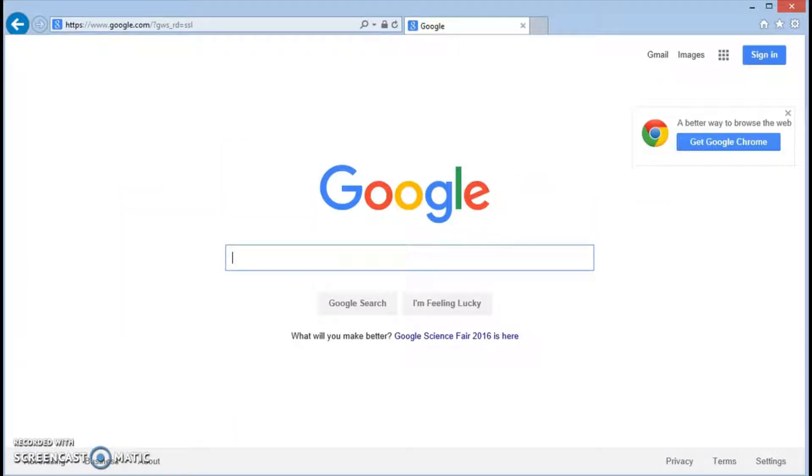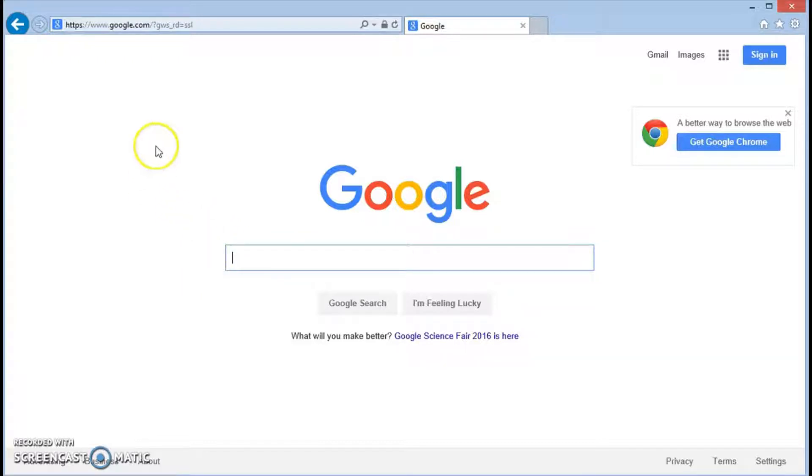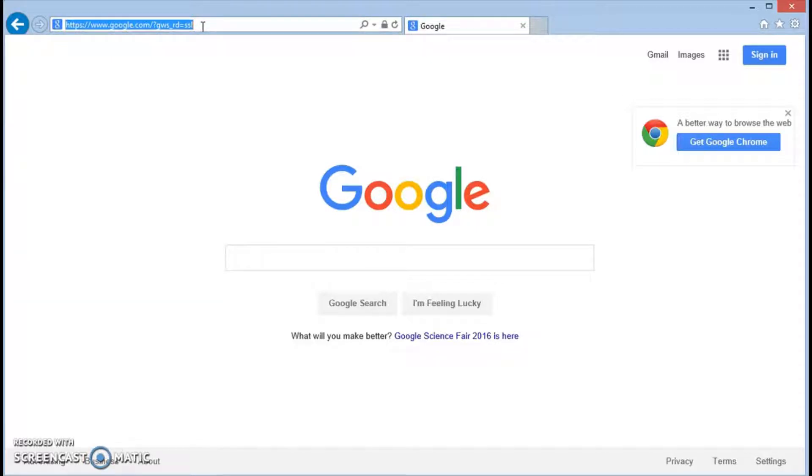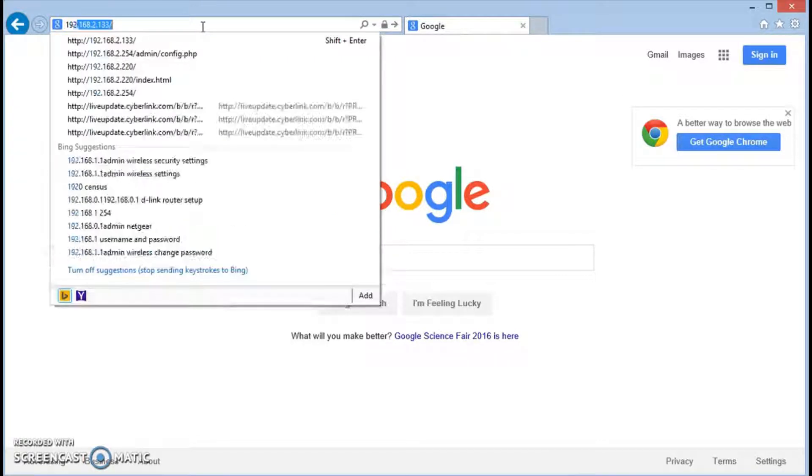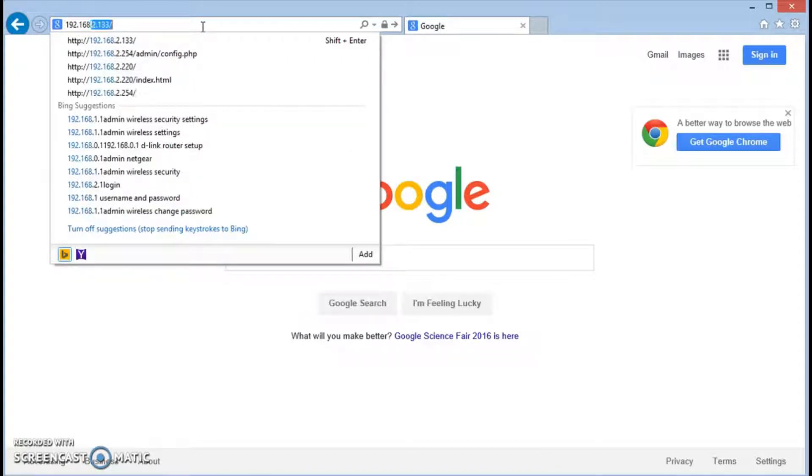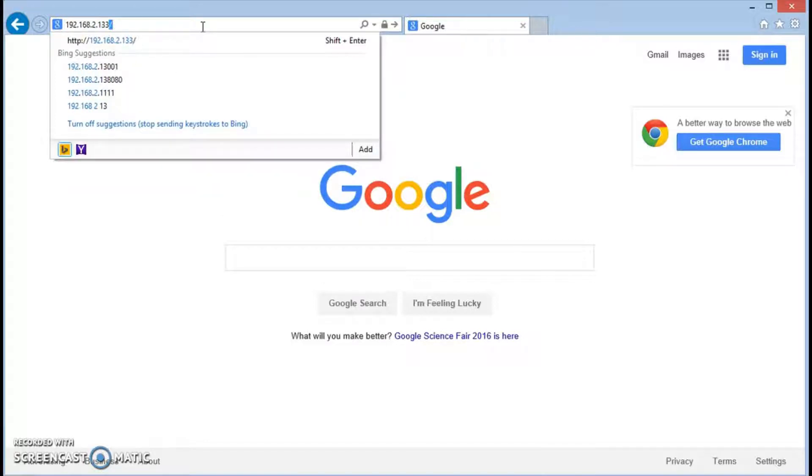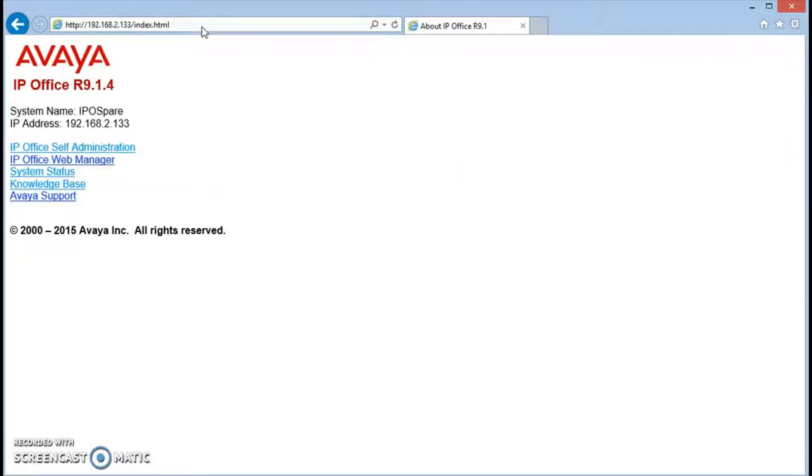I use system status on the IP Office system. First thing we'll need to do is open a browser of your choice and enter the IP address which you will get from your system administrator of the IP Office main system. So on our system it's 192.168.2.133. Press enter.